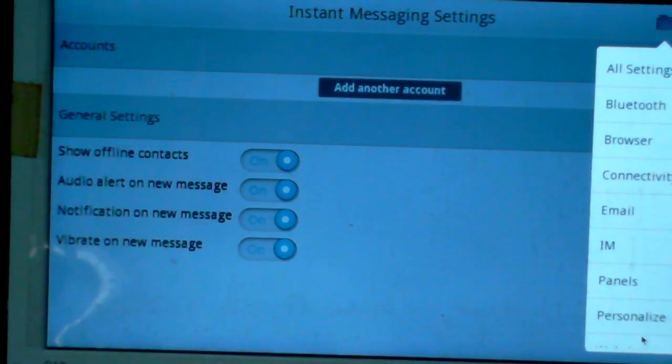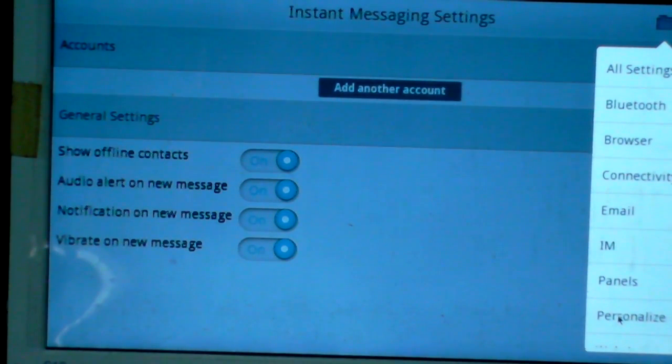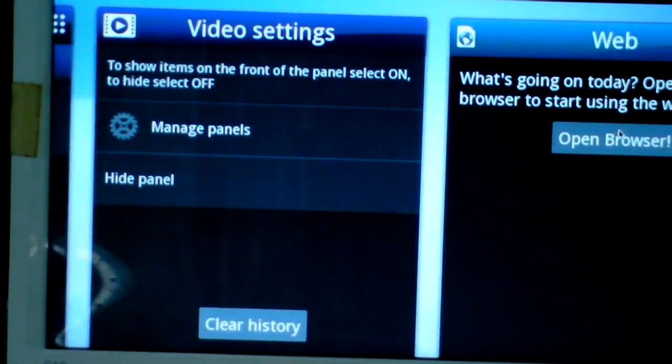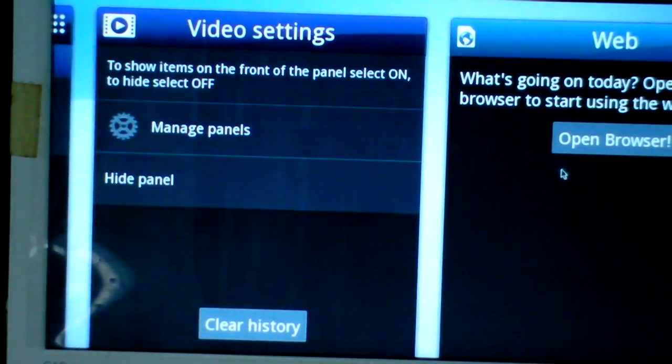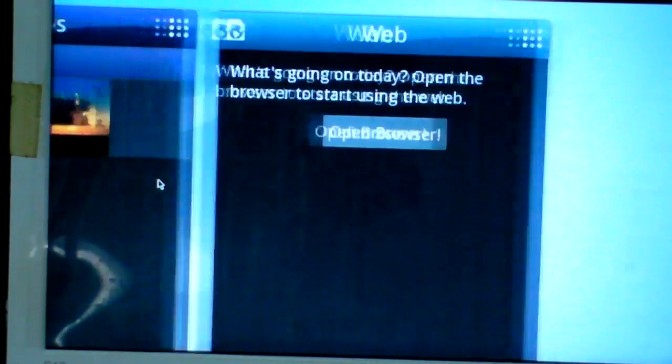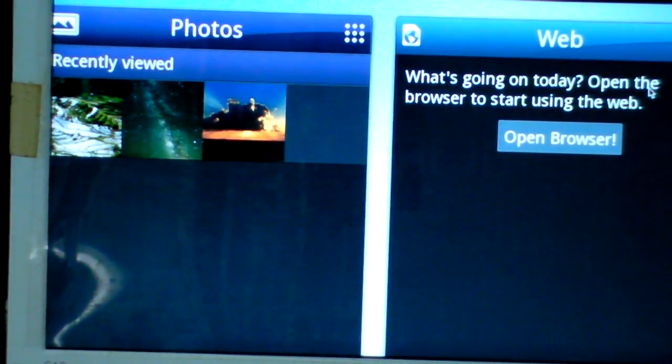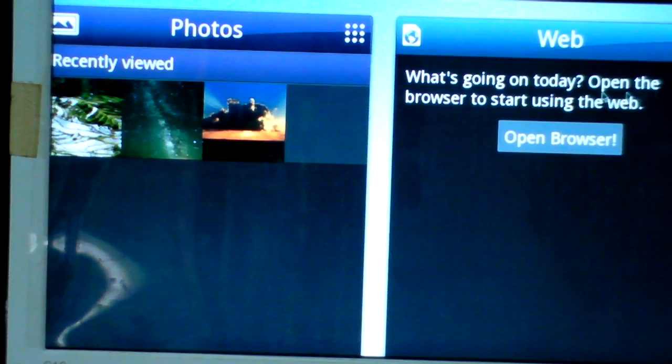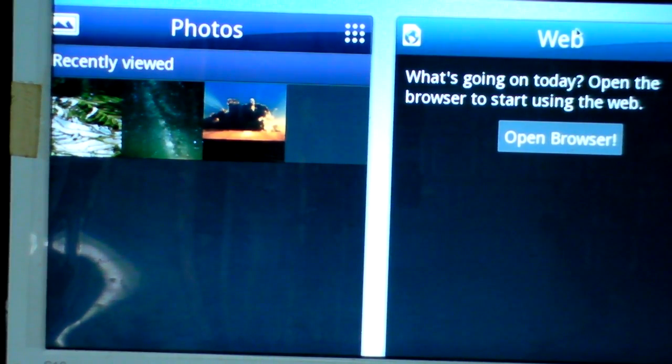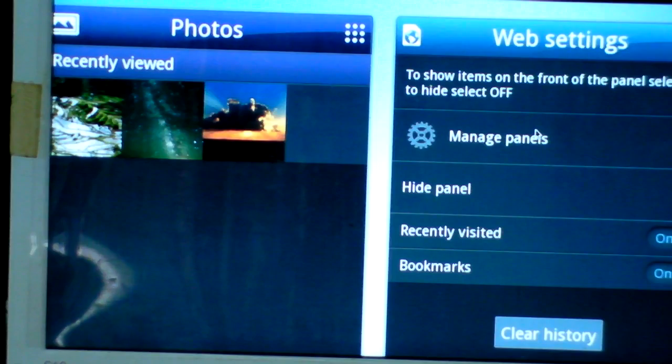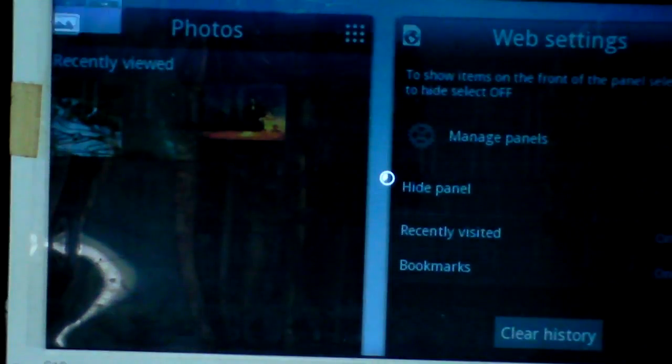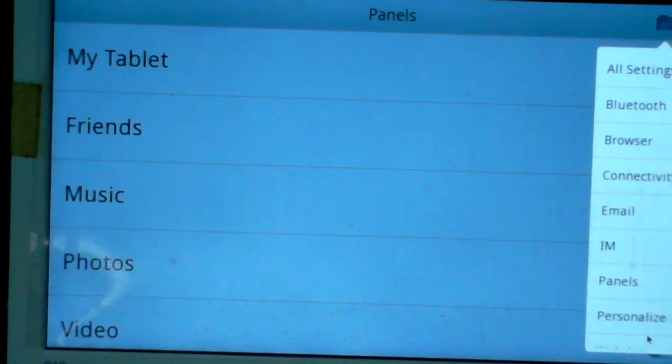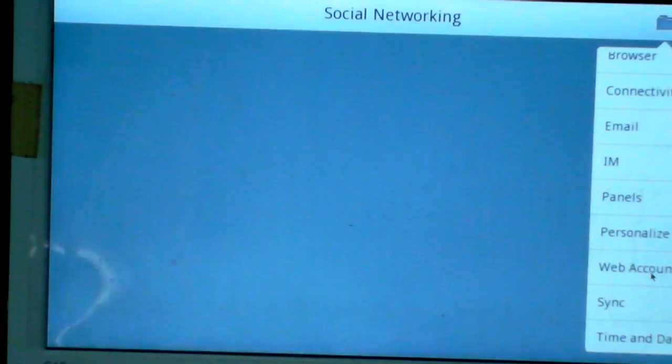Personalize - you can choose the background you want. Web accounts for sync.